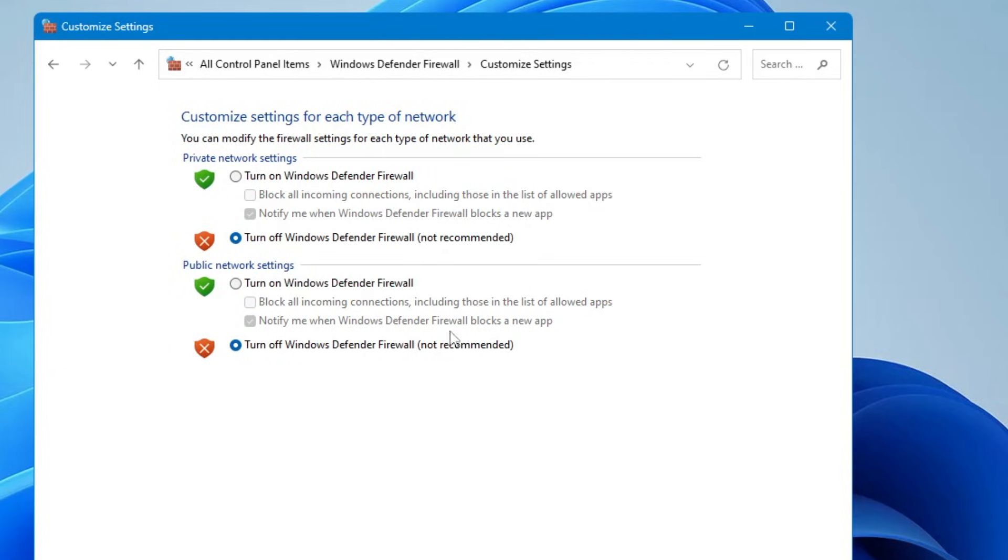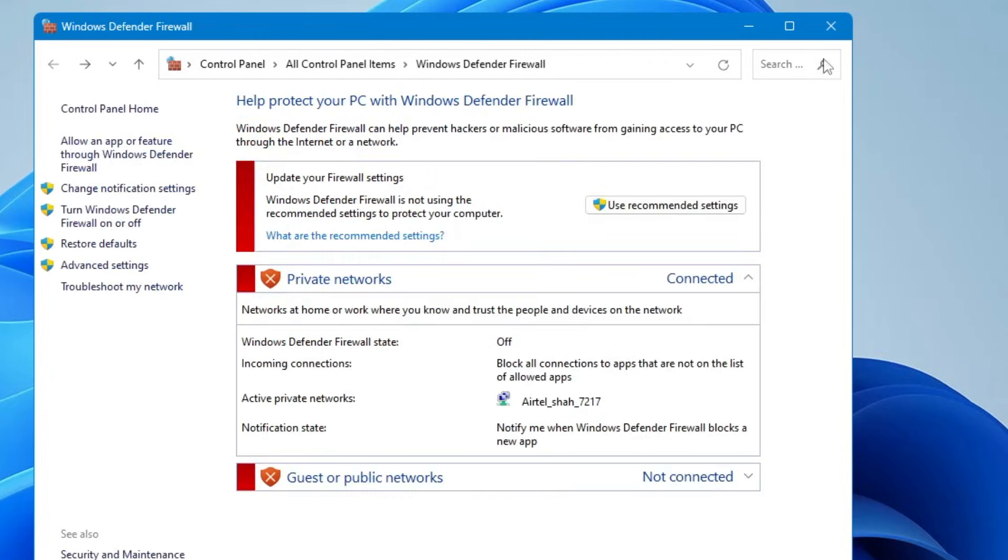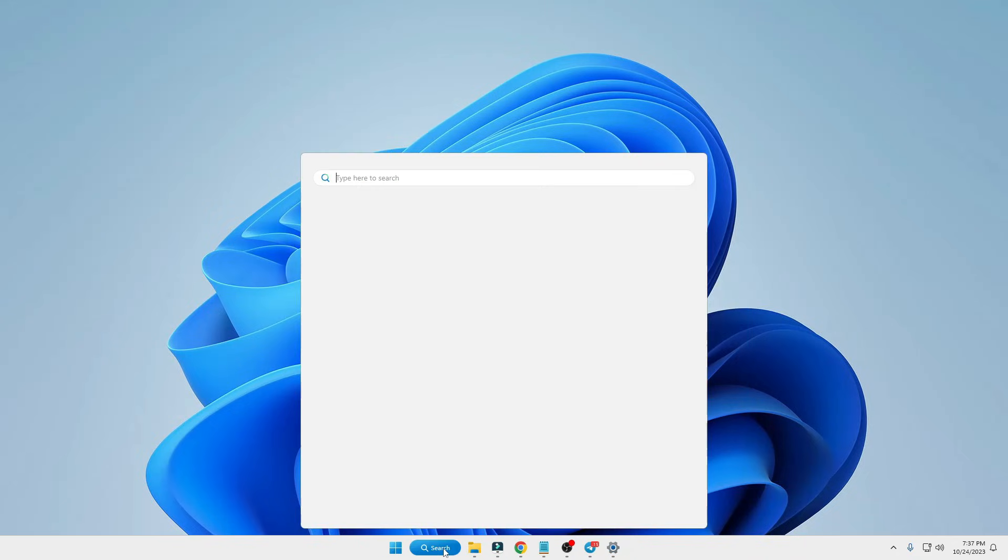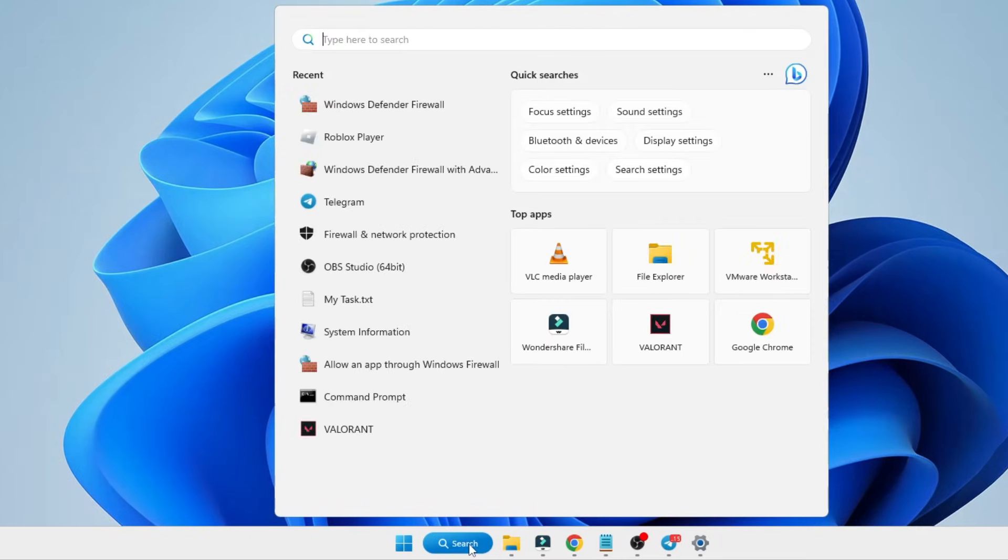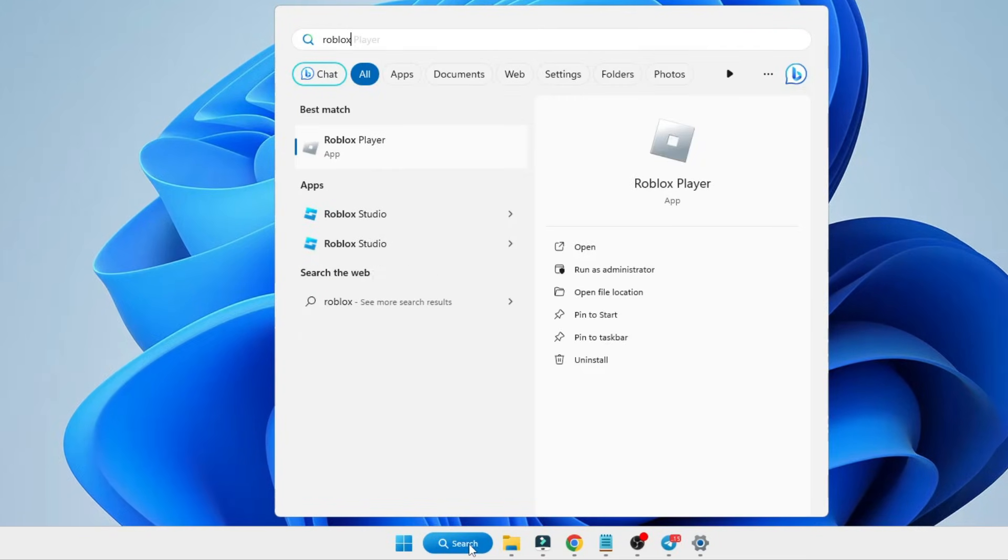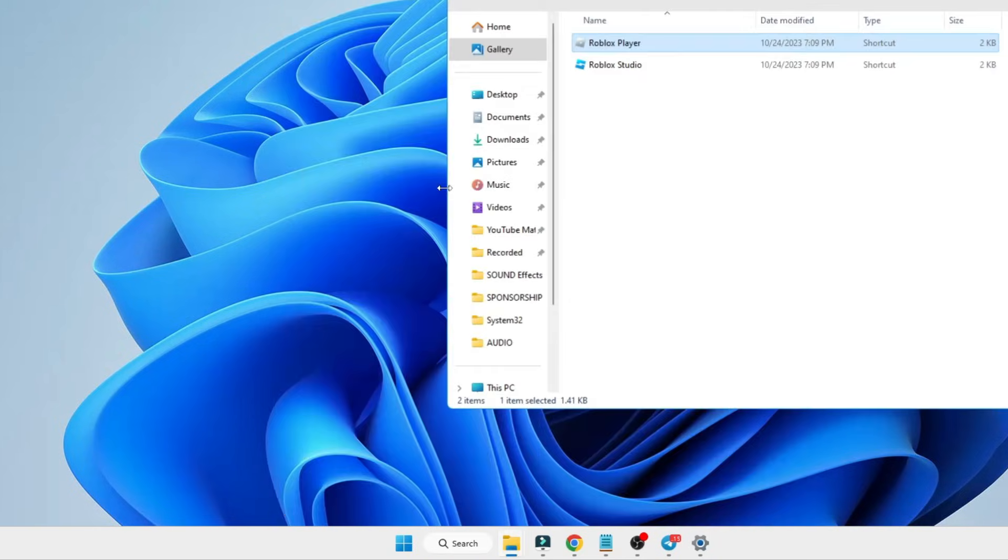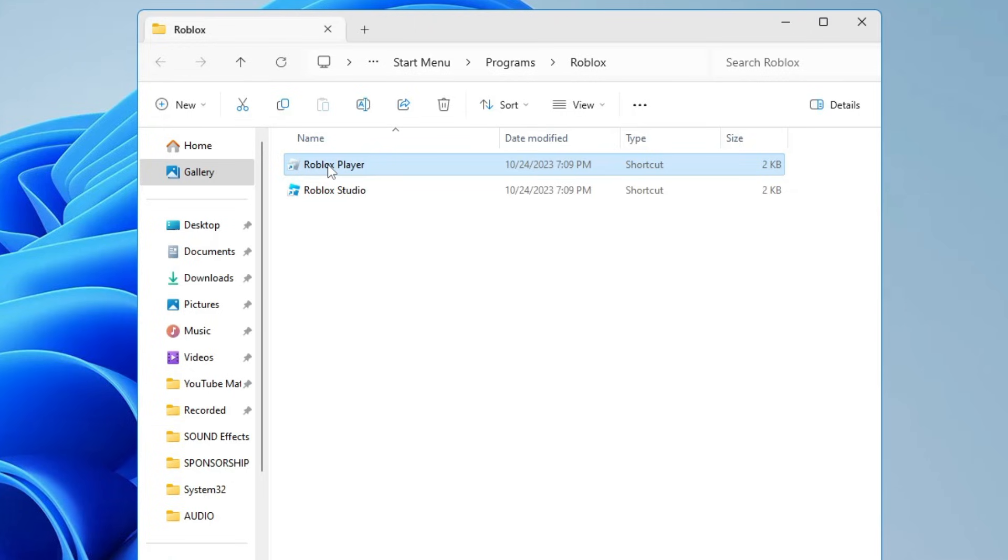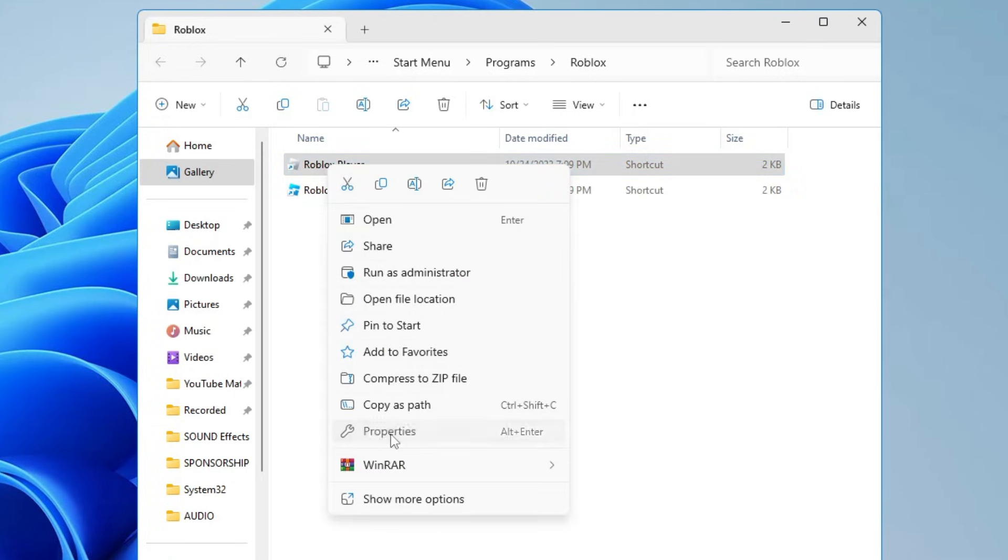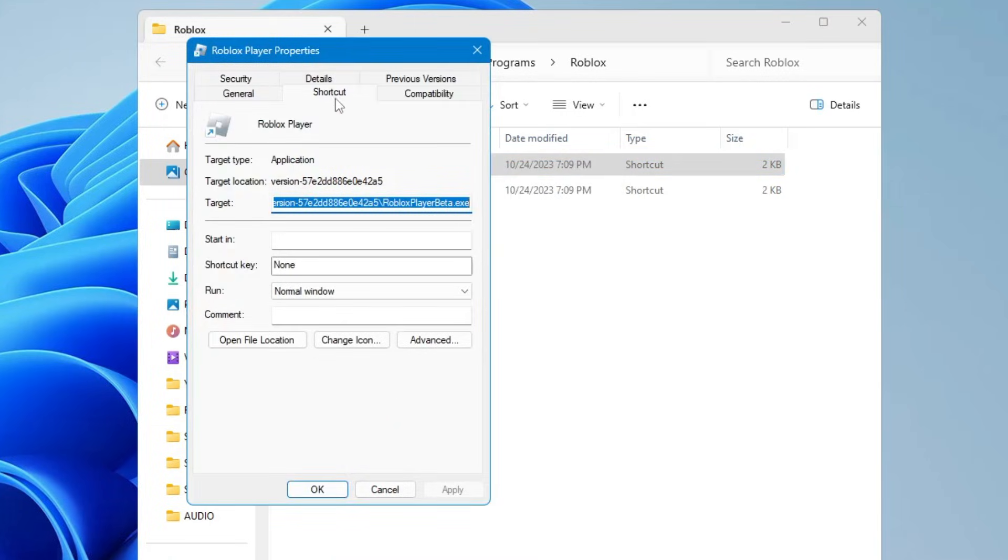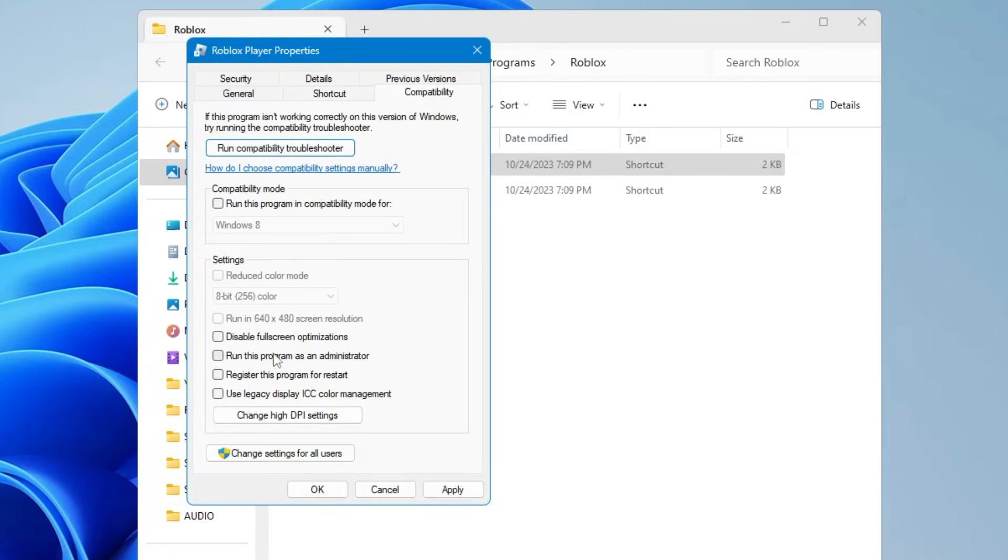Once it's been disabled, click OK and close it. Click on your Windows search, type Roblox, right-click on the Roblox player, click 'open file location'. Make a right-click on the Roblox player, then click on properties. From the top menu option click on compatibility. Check the option 'disable full screen optimization' and 'run this program as an admin'. Click apply, click OK.